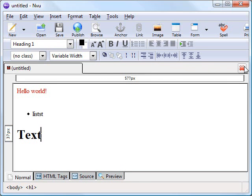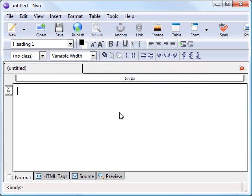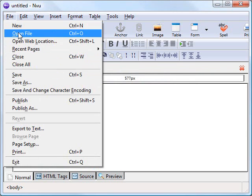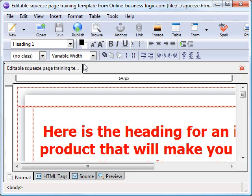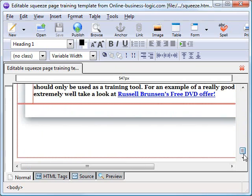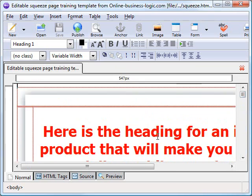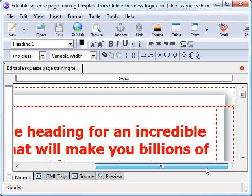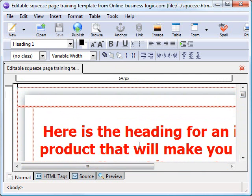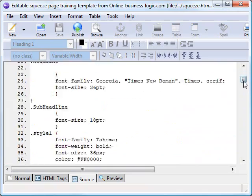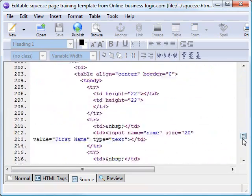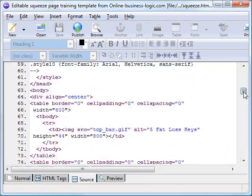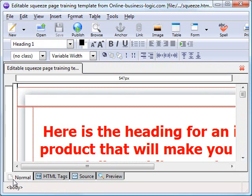I've actually created a template file to work on for today, so I'm not going to save that. You can open up this example file, you can download it from the Online Business Logic blog. It's just a simple squeeze page or sales letter, it's a bit cheesy but it gives us an idea of what to work on. If we click on the source tab, you can see that there's actually quite a lot of stuff going on in the background here. But as I've said already, you don't need to worry about any of that because we can work on the normal tab.